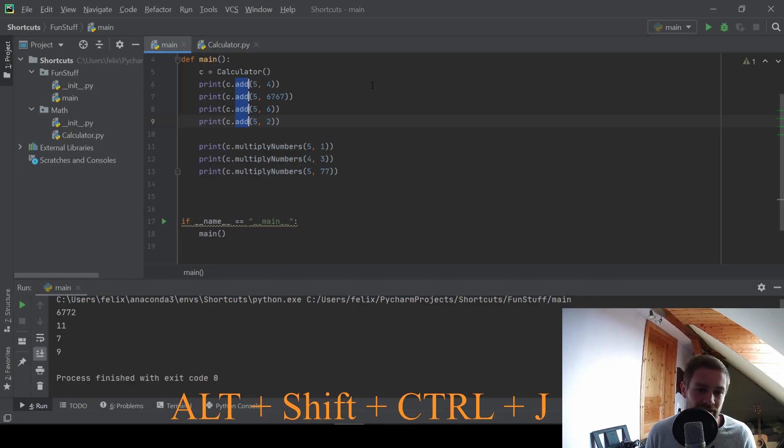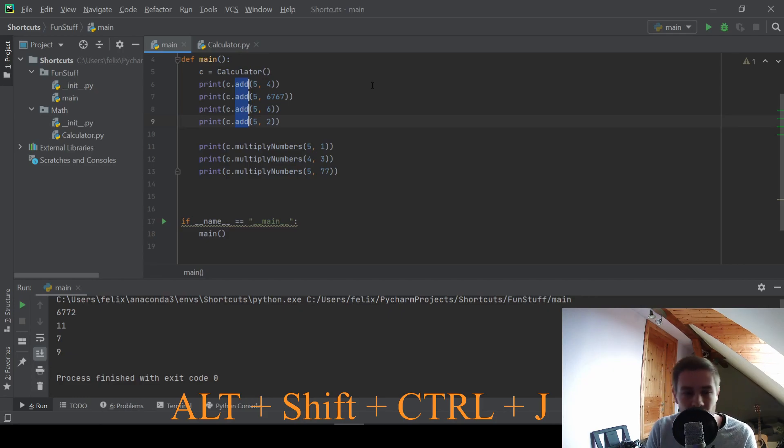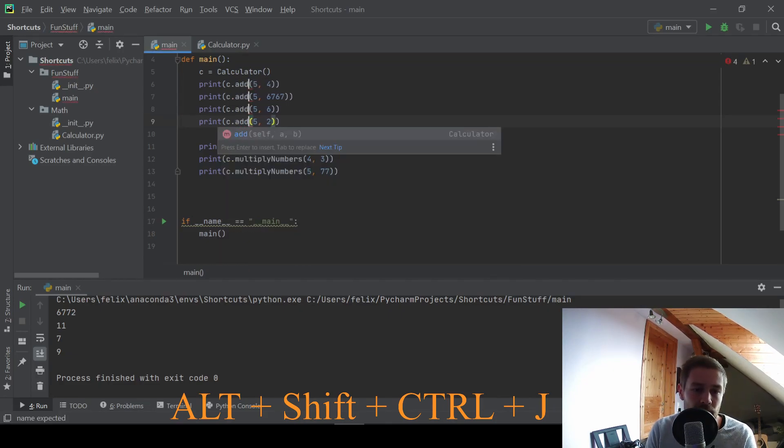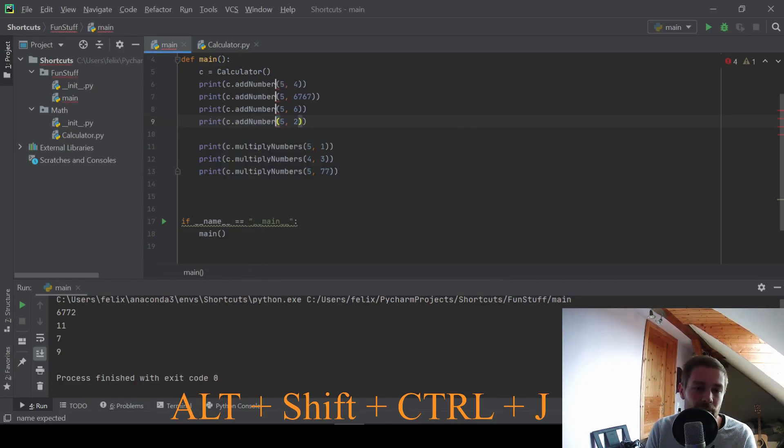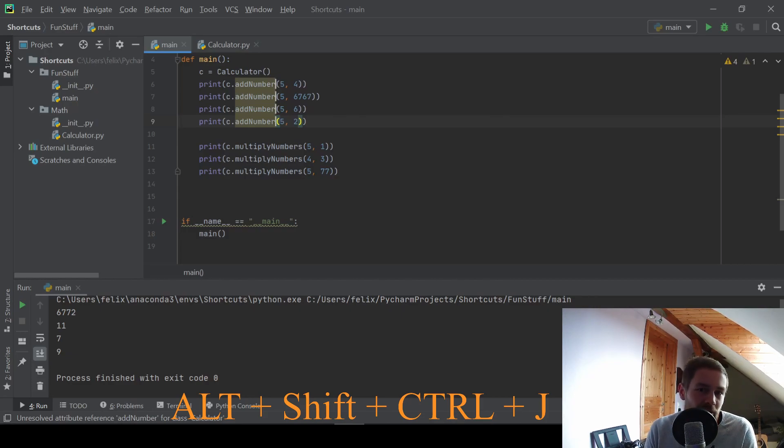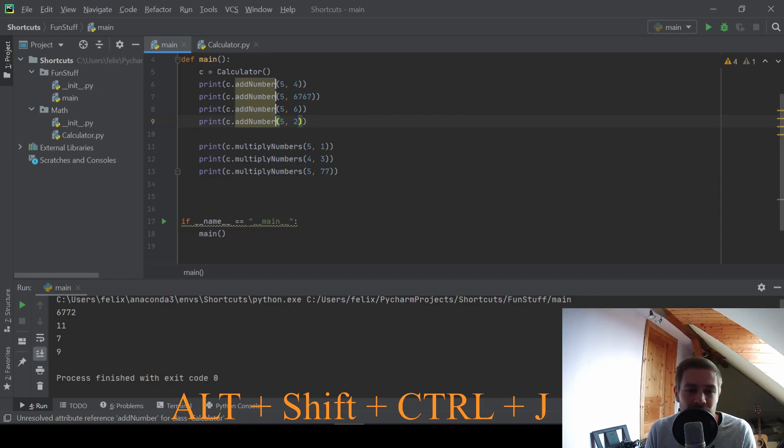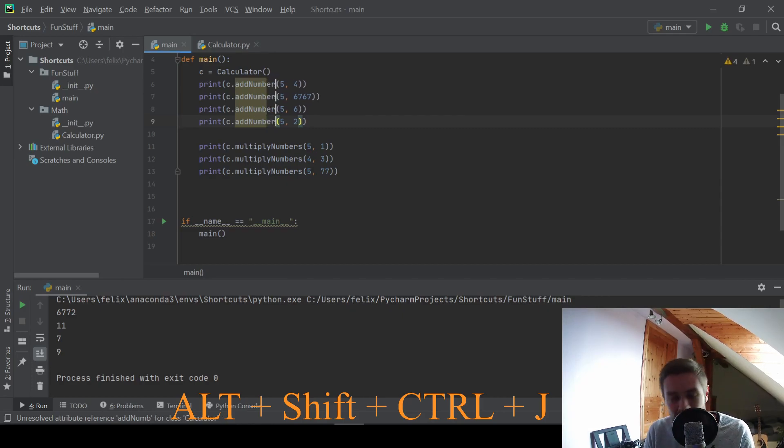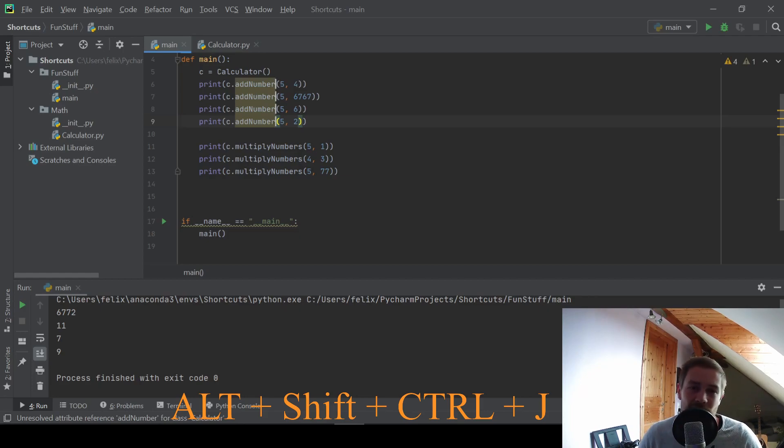And this just lets me edit a lot of text very fast. So I could just type add number, for example, if I want to change this ad to add number, or I could do everything basically that I want. And this is pretty crazy because you just got four cursors and you can type with all of them simultaneously.